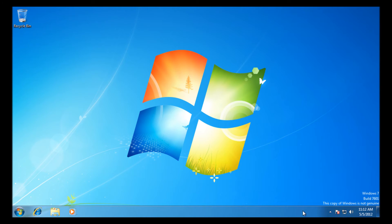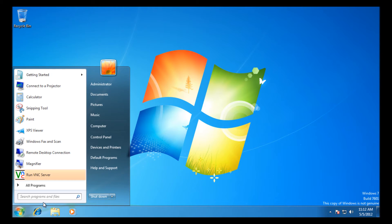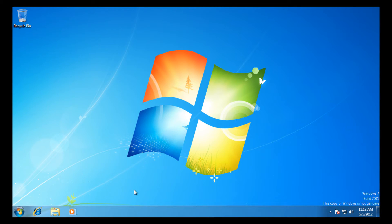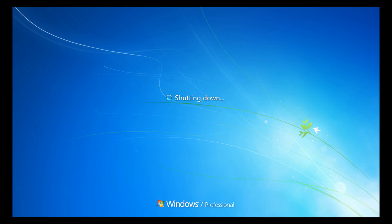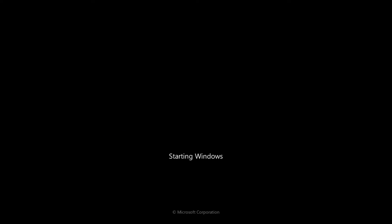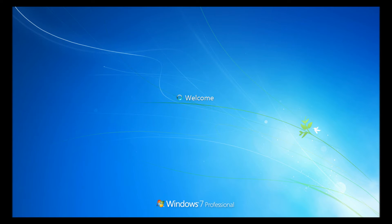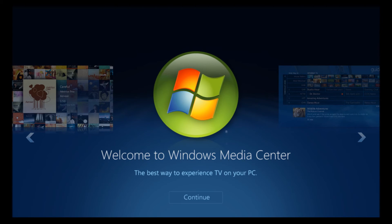So I'm going to get a quick reboot now just to show you what we've done. Windows is rebooting, and you'll now see after the Windows screen it's going to go straight into Windows Media Center.